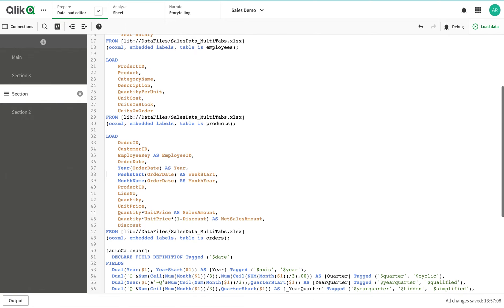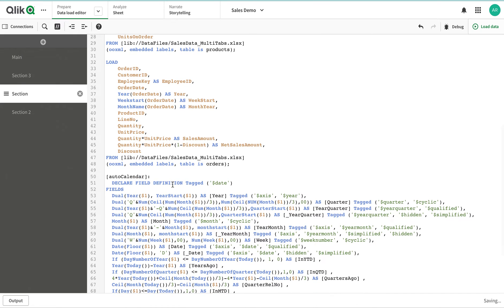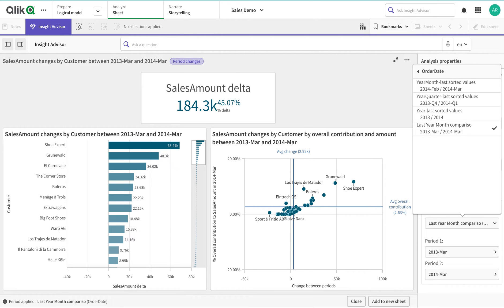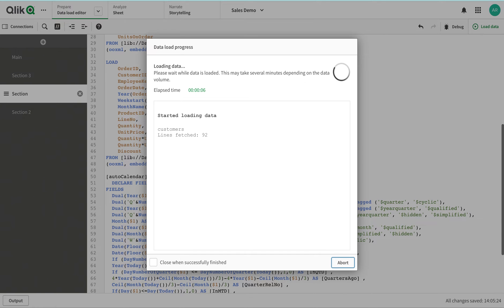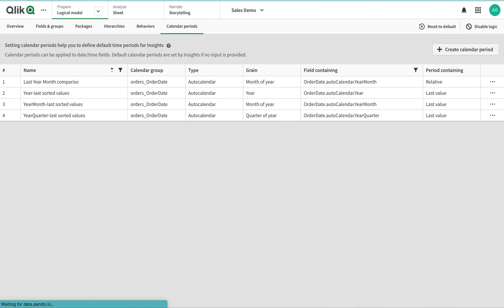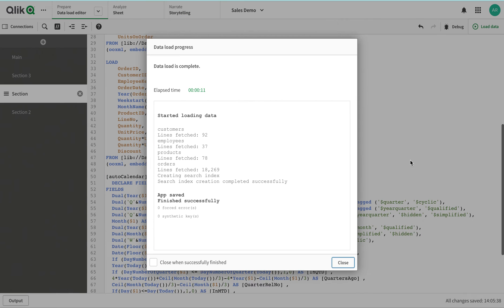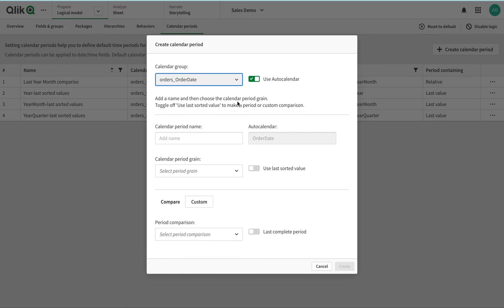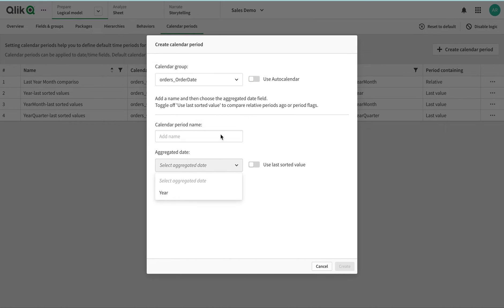What I'm doing is adding a 'week start' field to the script and reloading. Going to check the auto date — the week start does not appear yet in the calendar period options. There is nothing showing for week, so we need to do something additional to make that work.